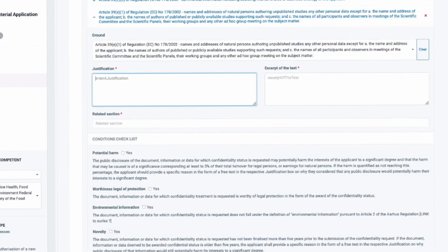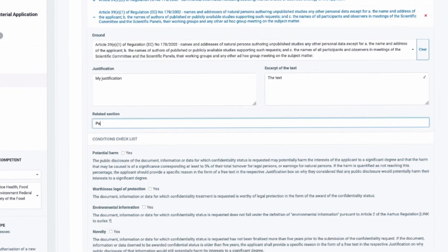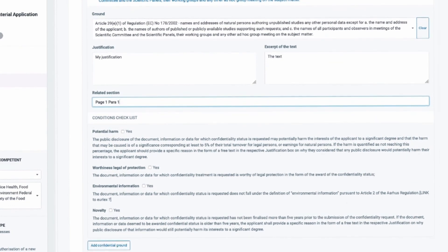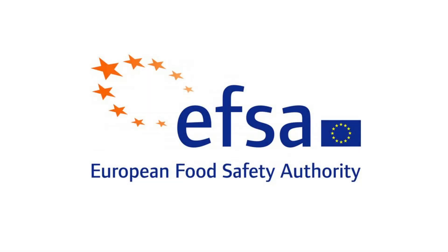Once the dossier is submitted, it will be forwarded to EFSA for completeness checking, risk assessment, and confidentiality assessment.